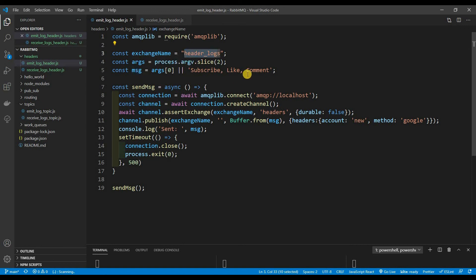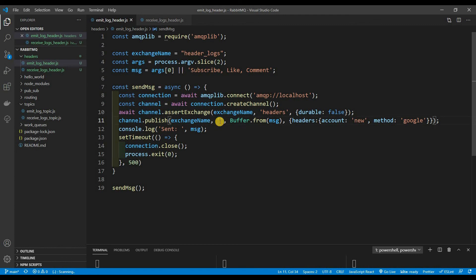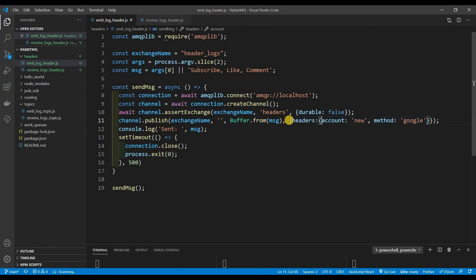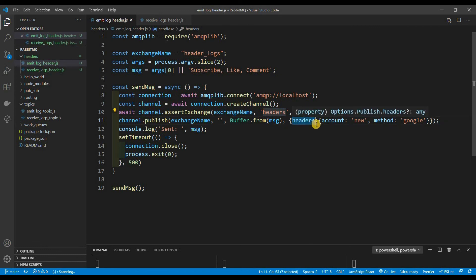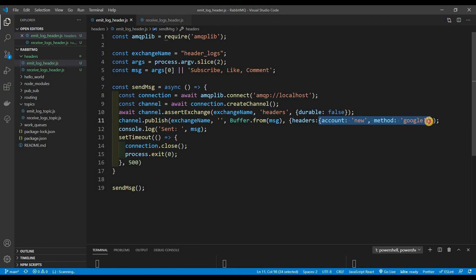Let's get into the code. The exchange name is 'headers log' and the default message is 'subscribe like and comment if you have not already.' We have a connection, a channel, and we assert a headers exchange. The big difference is in the publish call: we have our exchange, then the routing key — which headers ignores, so we pass in empty — then the message, and then the fourth argument is our headers object. Inside that object, you must have a property called 'headers' — it will throw an error without it.